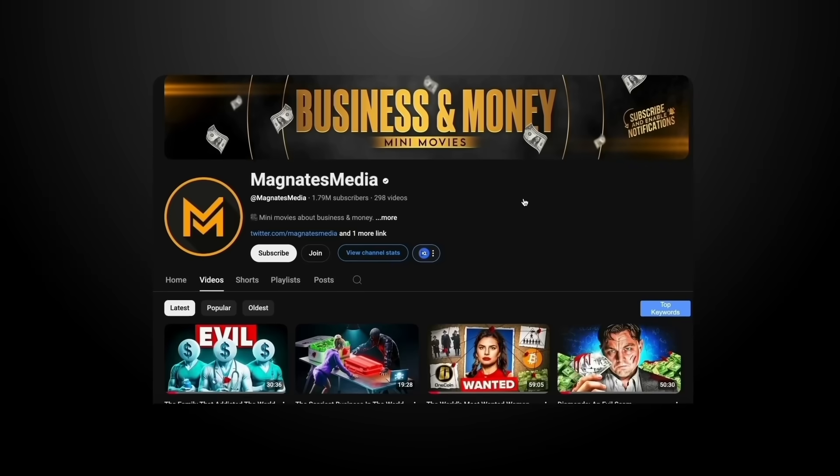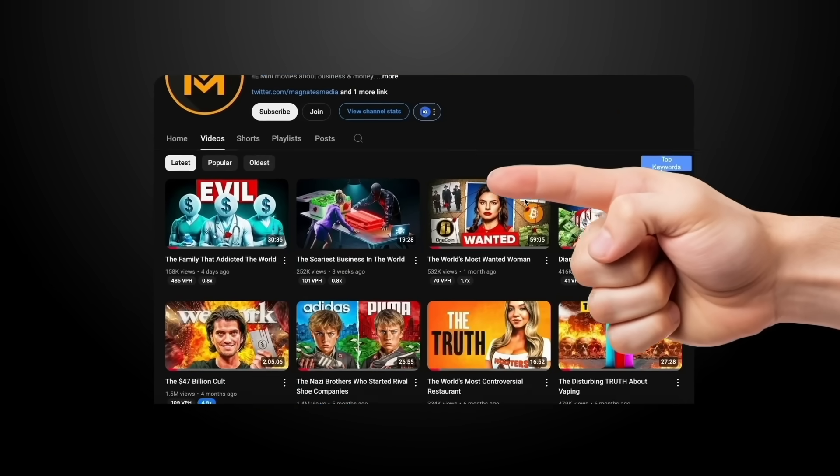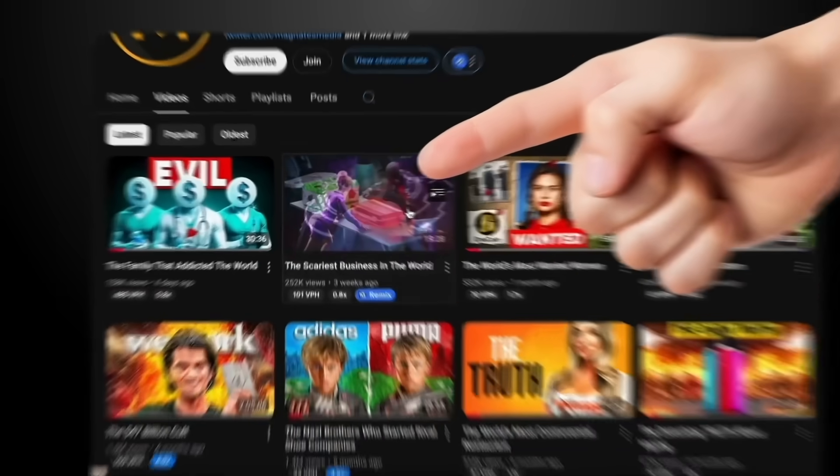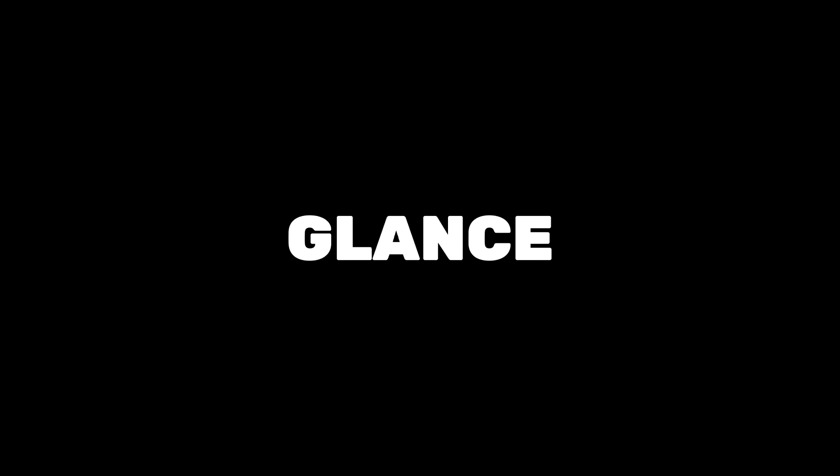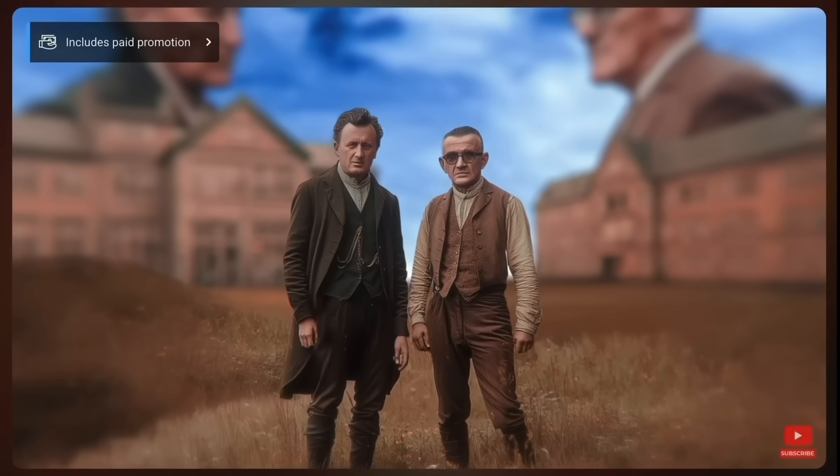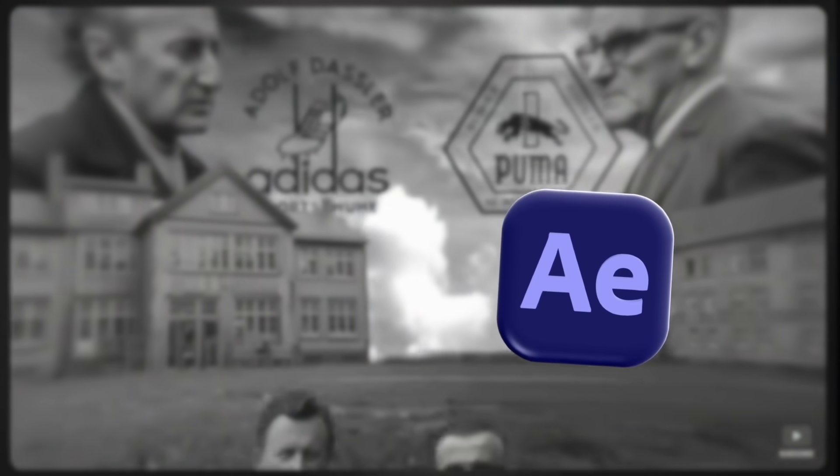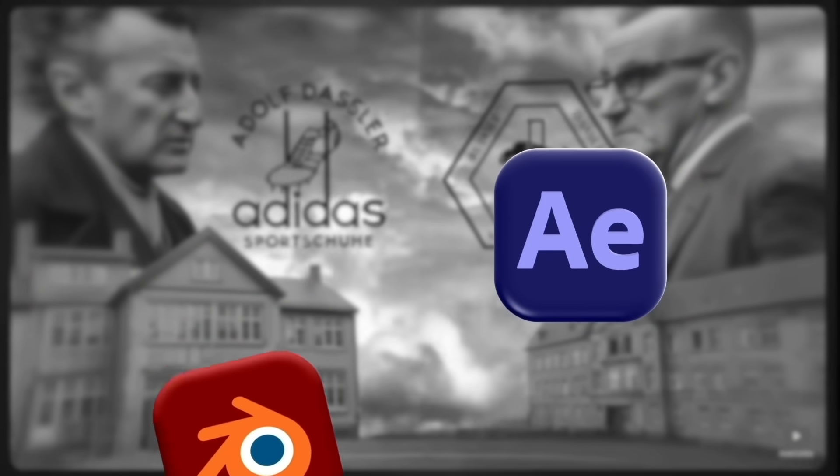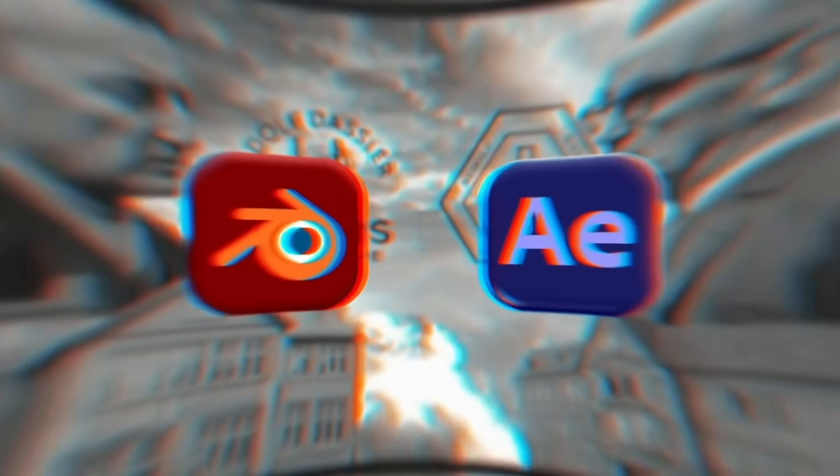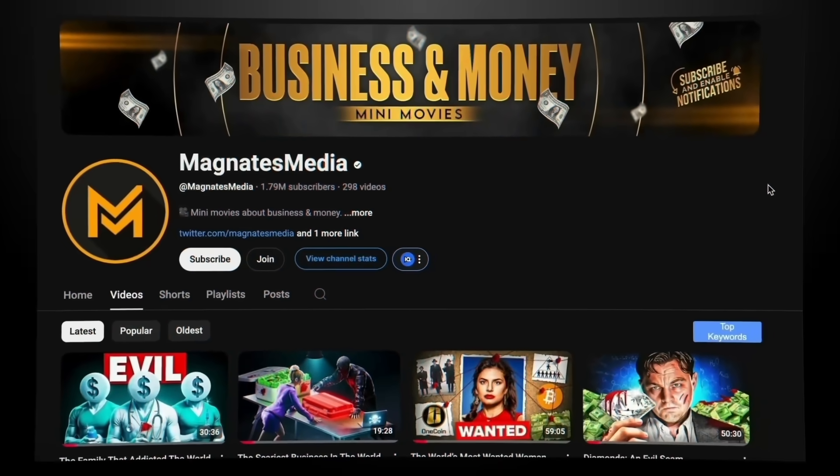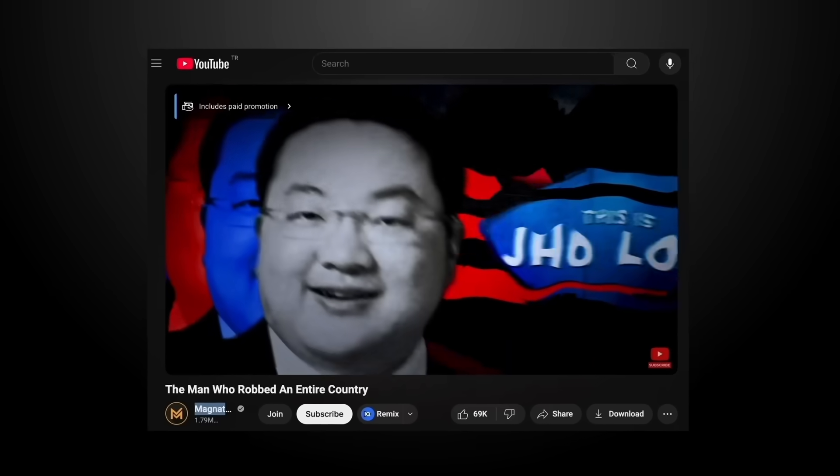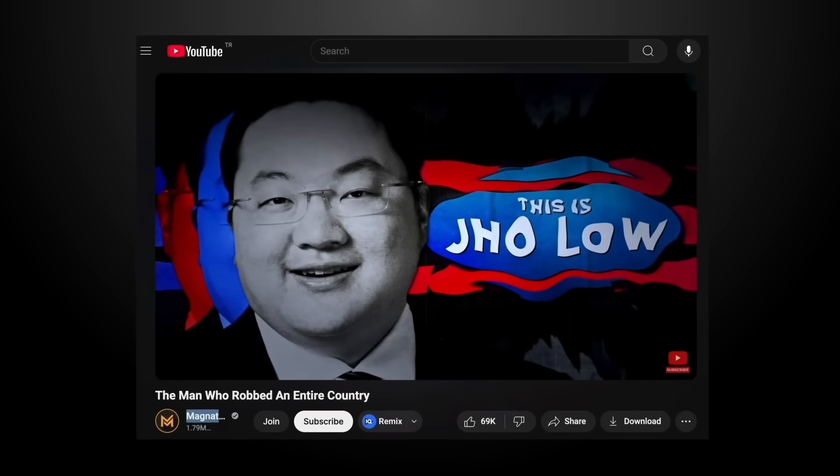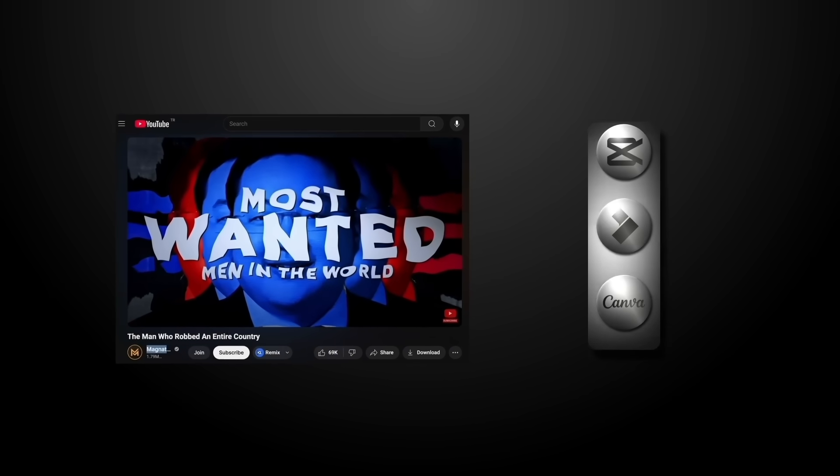Just take a quick look at some channels like Magnate's Media and you'll notice something. Every creator has their own style. At first glance, it might seem like they're using pro tools like After Effects or even Blender to create those videos. But if you check their older content, many of those videos still got millions of views and most of them could have been made using simpler apps.